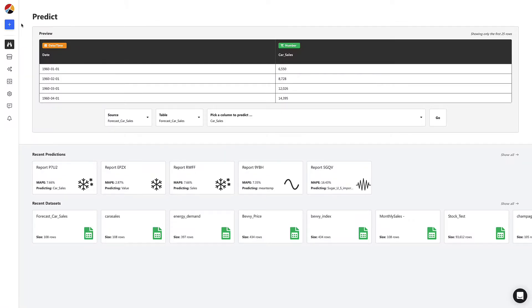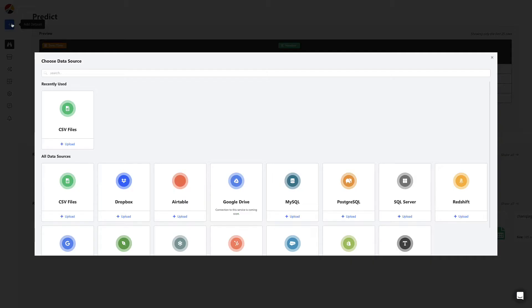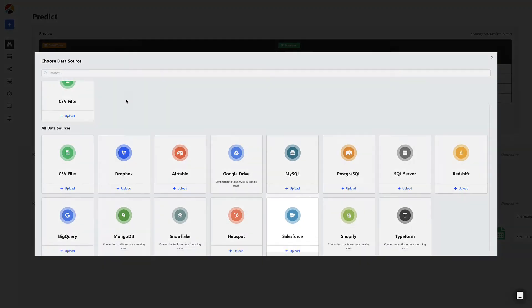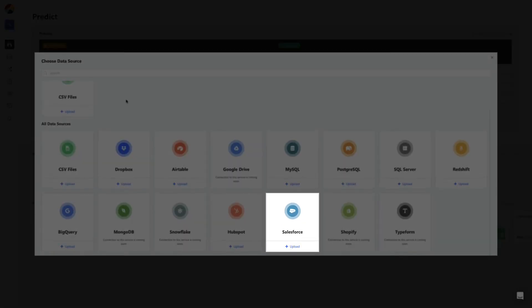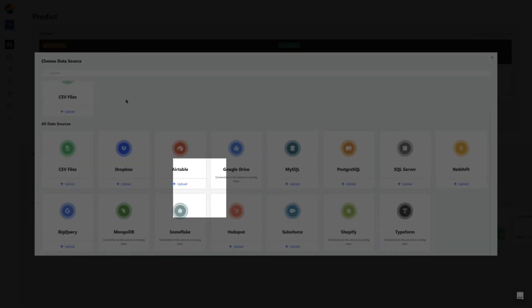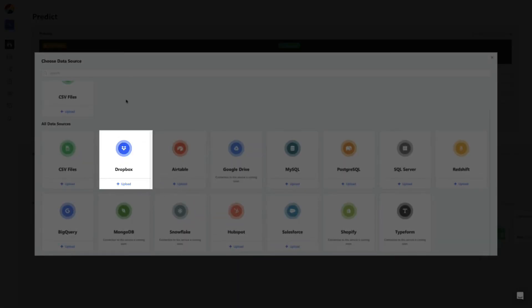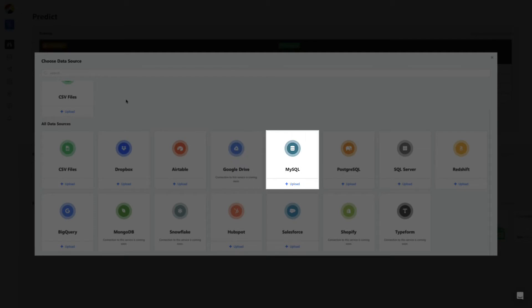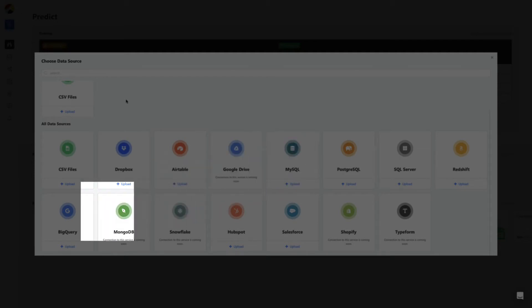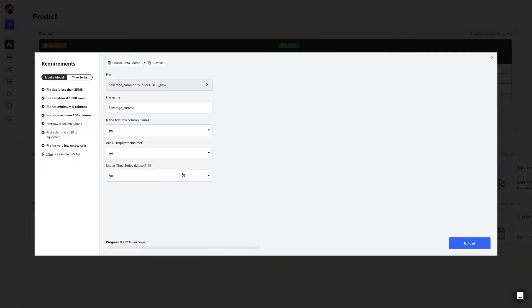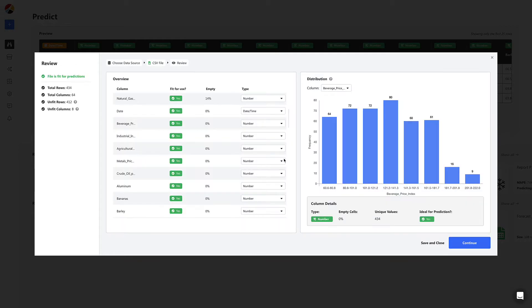To build a model, we start by uploading the CSV. We can upload spreadsheets and connect to apps and services like Salesforce and Dropbox, and even databases like MySQL and BigQuery. Before you upload, just ensure that you mark it as a time series dataset.